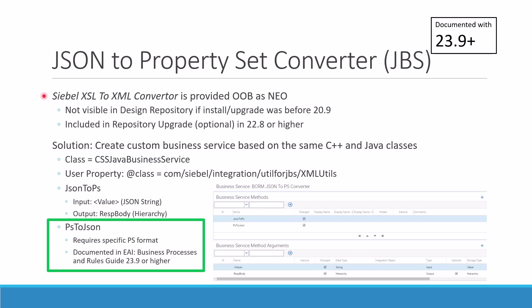The main purpose is JSON to property set conversion. We'll have a discussion and look at some examples of how to use that business service.